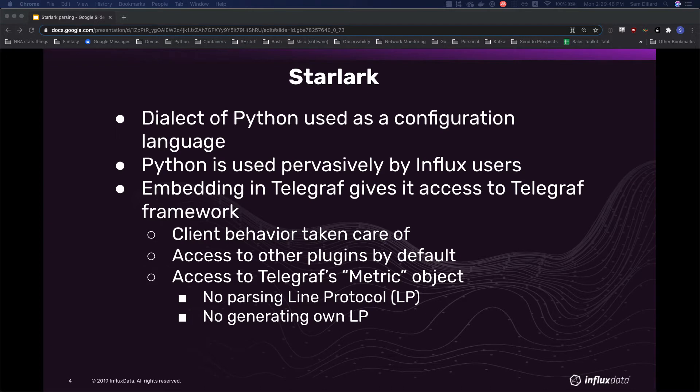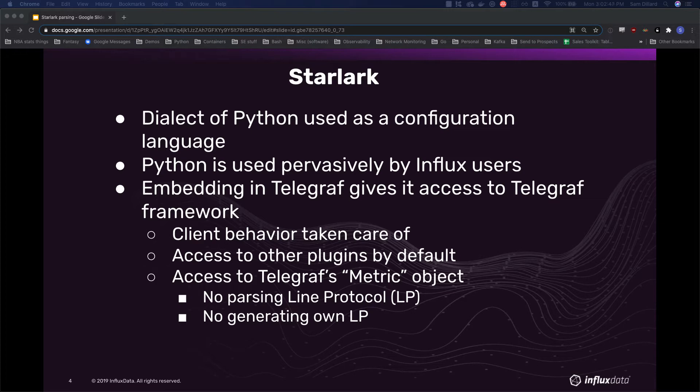Embedding it into Telegraf is really useful. So you could do your parsing outside of Telegraf entirely in a Python client that you've written yourself from kind of bottom to top. However, embedding it into Telegraf gives you a lot of advantages, like not having to write your own client behavior for one. Telegraf takes care of that. The Starlark processor, because it's a plugin, will have access to all other plugins. So all inputs will write to the processor, so you can process data from anywhere. They'll have access to other processors and aggregators, as well as outputs.